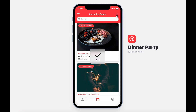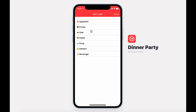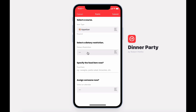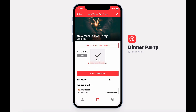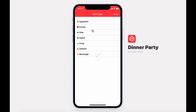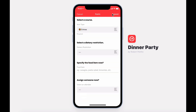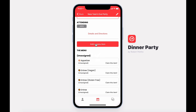Users will be selected. After RSVP, you'll be able to dive into the event. If you're the organizer of the event, you'll be able to create a menu. Here you can select the course and a dietary restriction. You can optionally specify the food item and assign somebody to that item. Let's add a few more menu items — making sure we cover our bases with entrees, and for a New Year's Eve party, beverages.